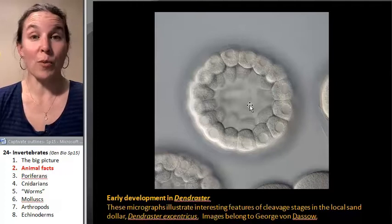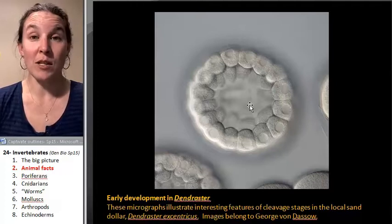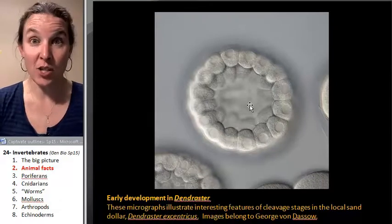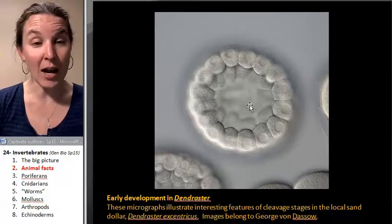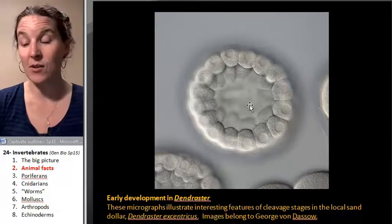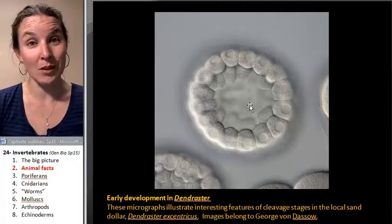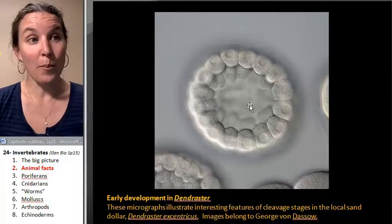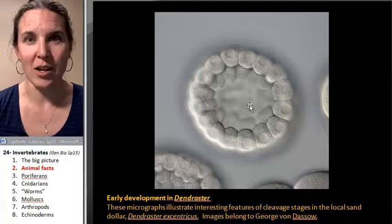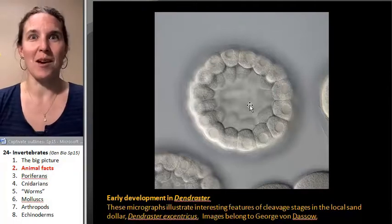Our first group of animals is going to be sponges, and I look at those things and I'm like, dude, this isn't an animal. But it is an animal — it has a blastula, so it's an animal.